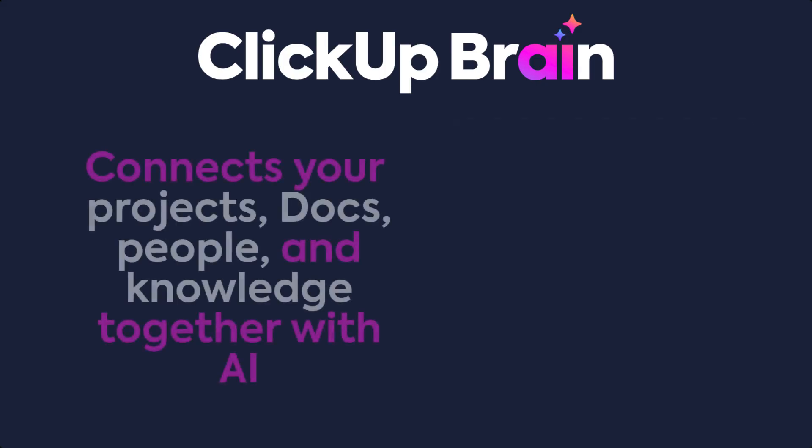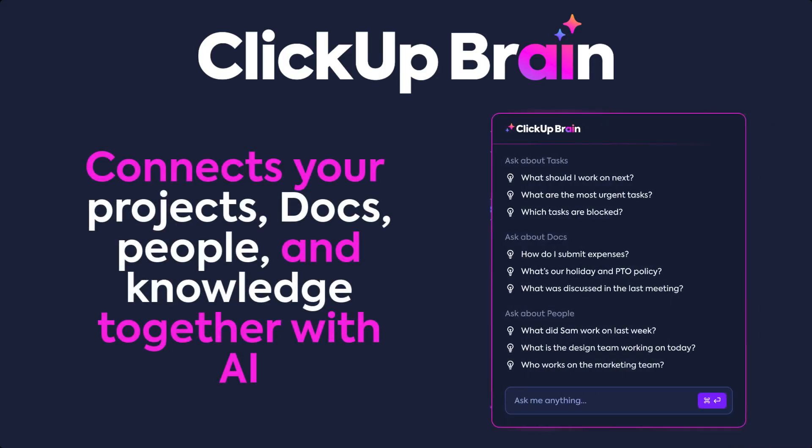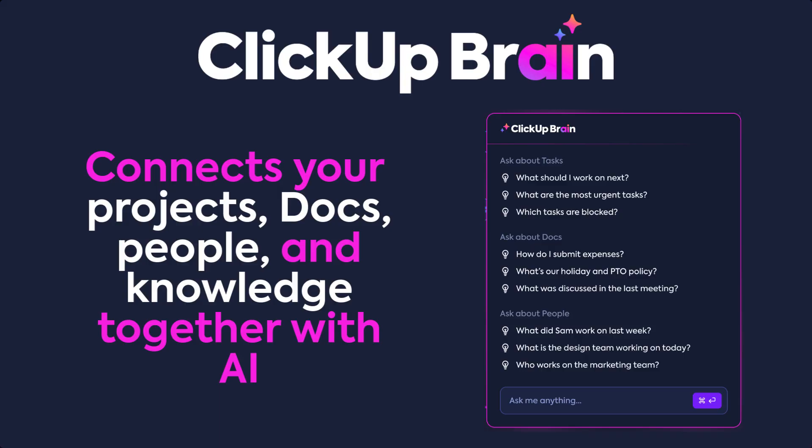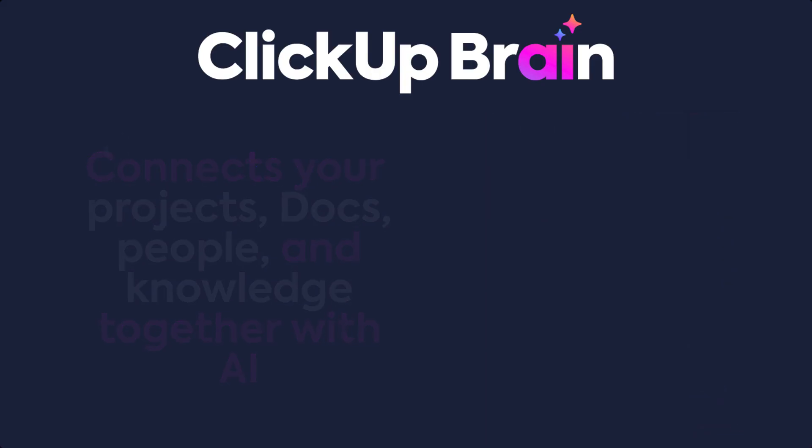ClickUp Brain connects your projects, docs, people, and organizational knowledge to help you save time and boost your productivity. Work faster.